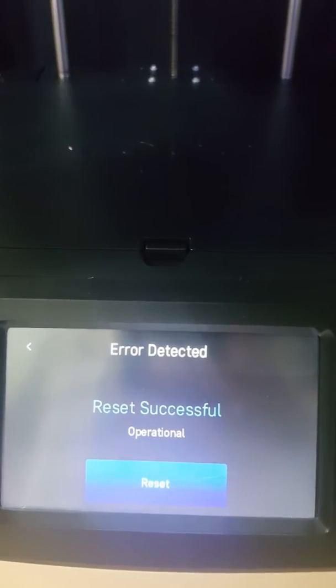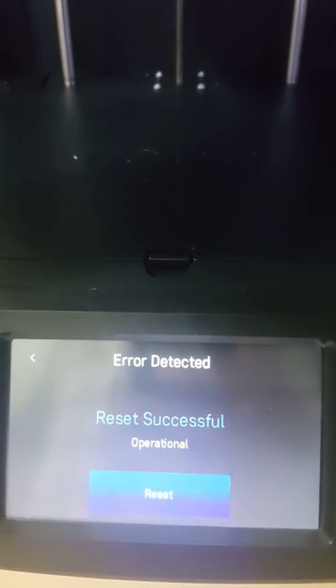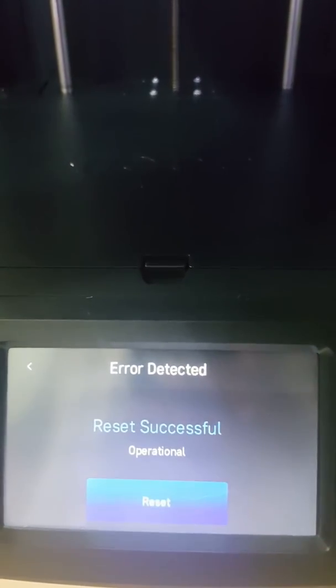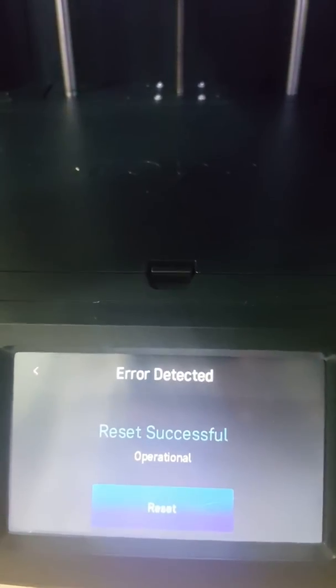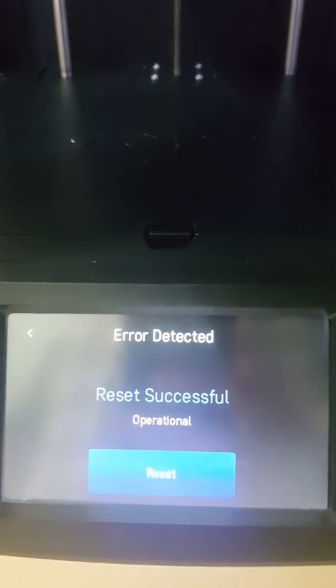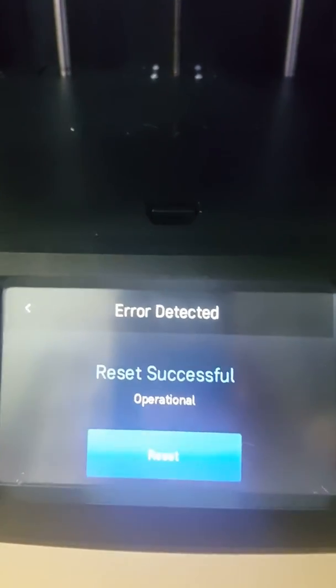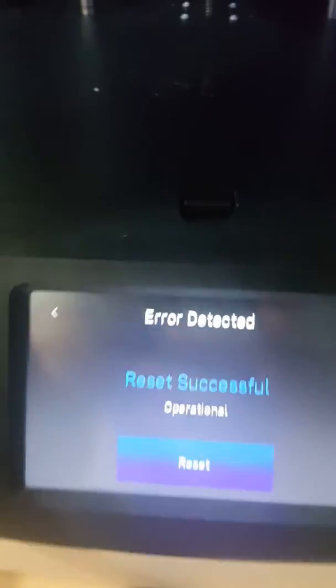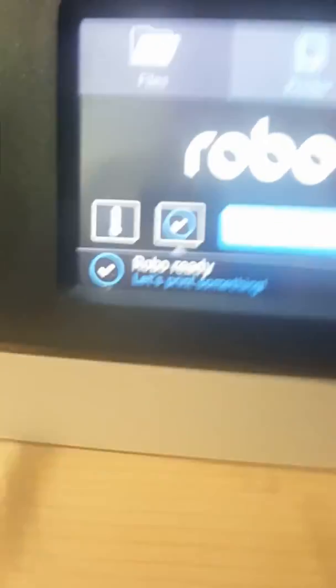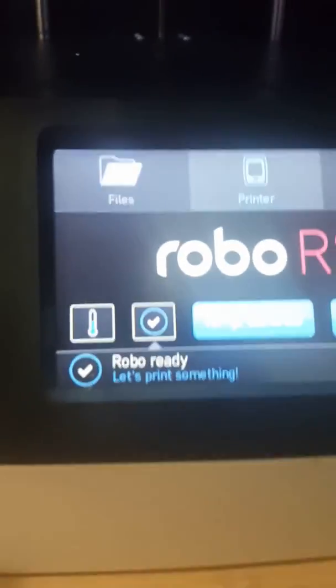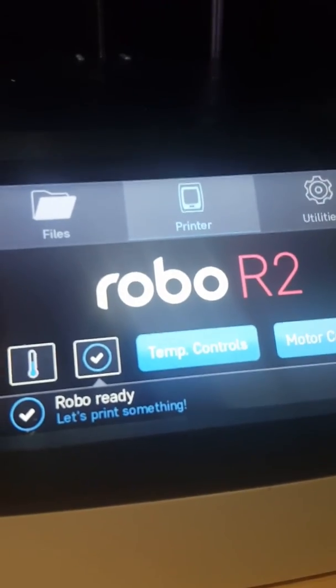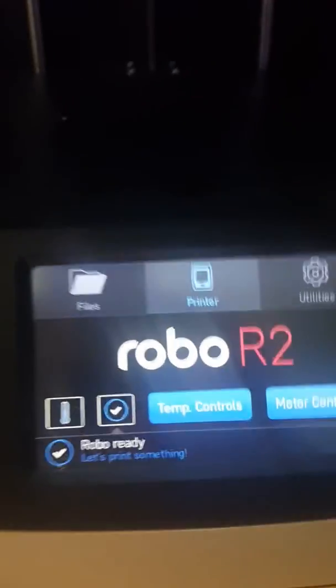I've tried completely pulling the plug and powering it off. I've verified that the connections to the board are good. All right, so reset successful and it just kind of sits at this screen. You can back out of it. It goes back to the main Robo R2 screen and it says Robo ready. Let's print something but of course you can't.